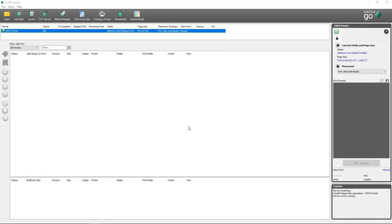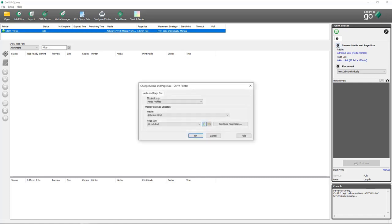The first time you launch RipQ, you'll see the printers that you installed during the installation process listed in the printer section. The first thing you'll want to do is navigate over to the printer information section, where you'll see your media profile and page size listed. You can select the gear icon here to make adjustments to these.